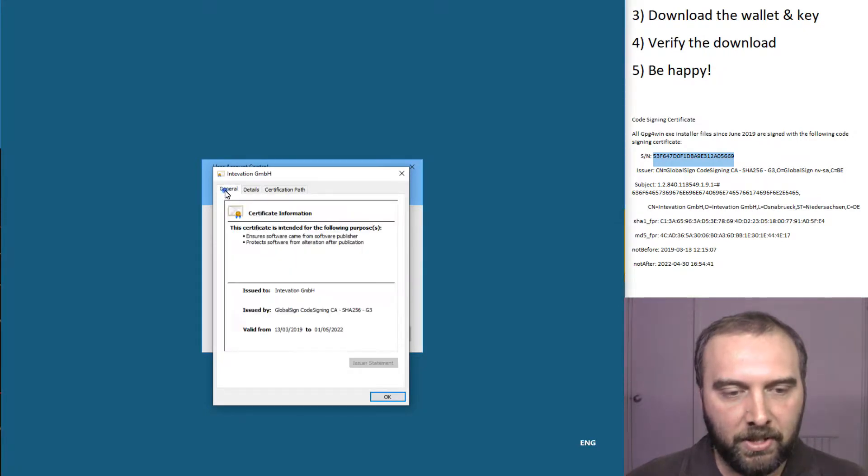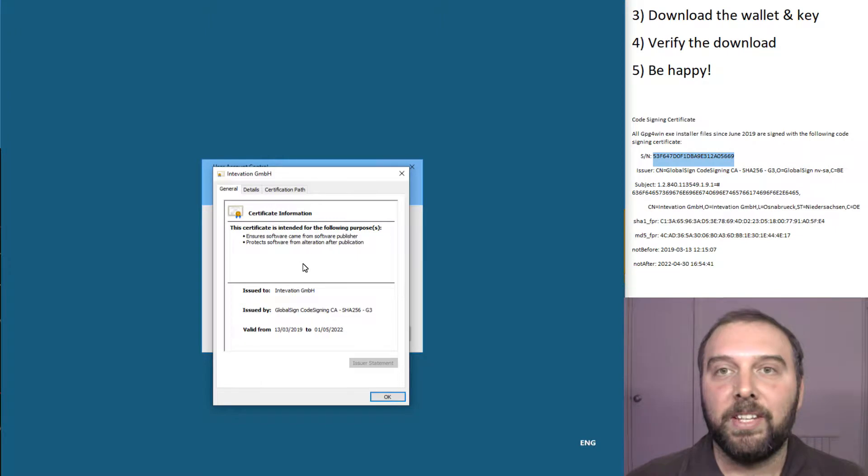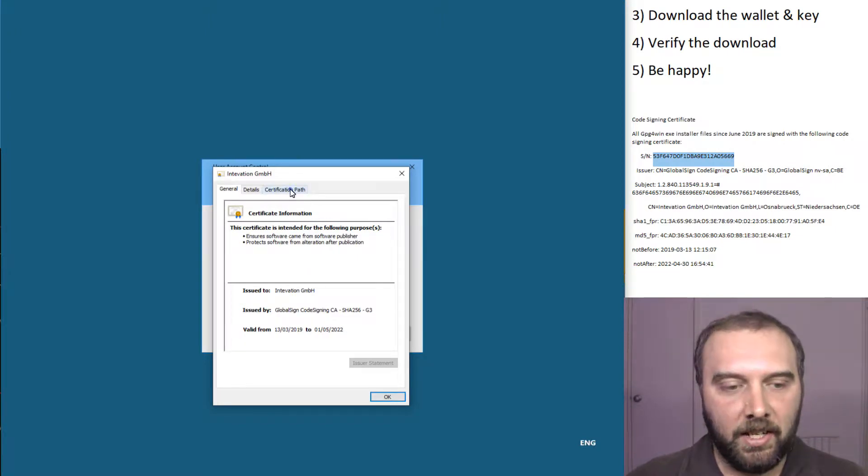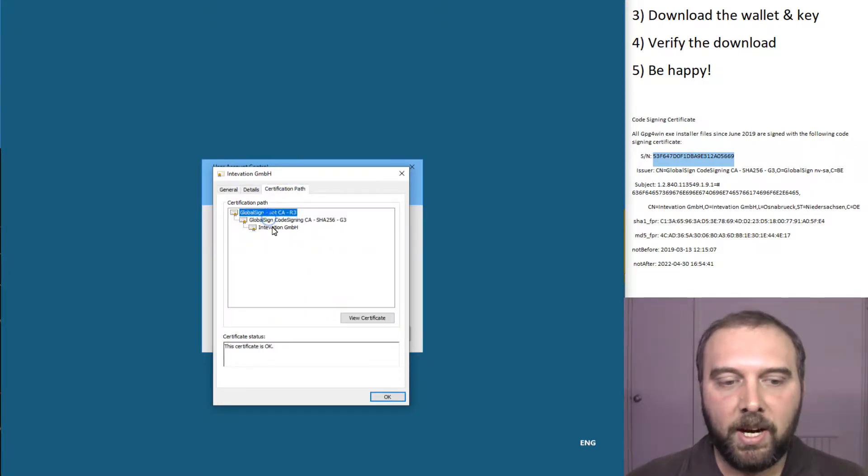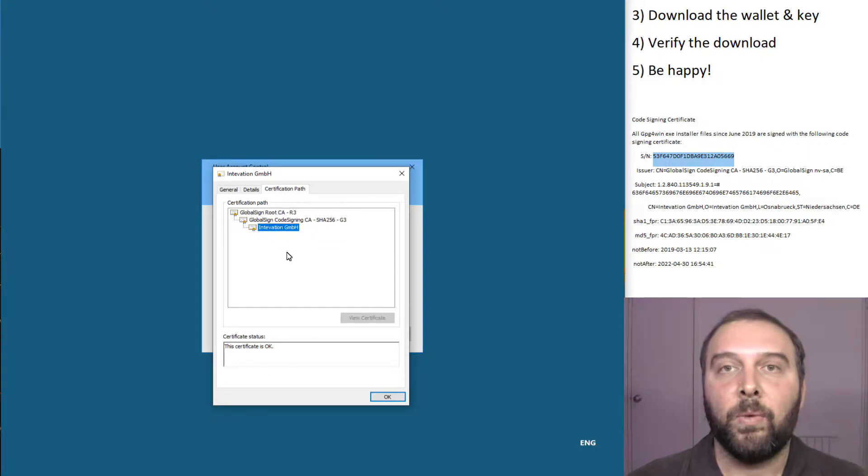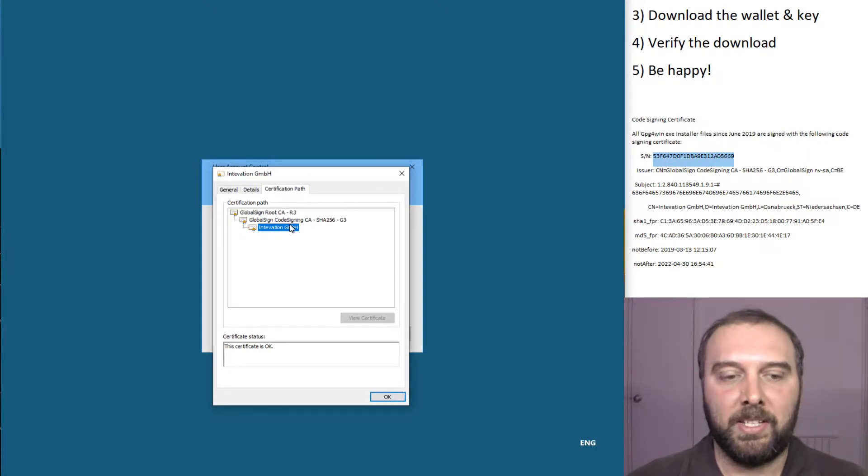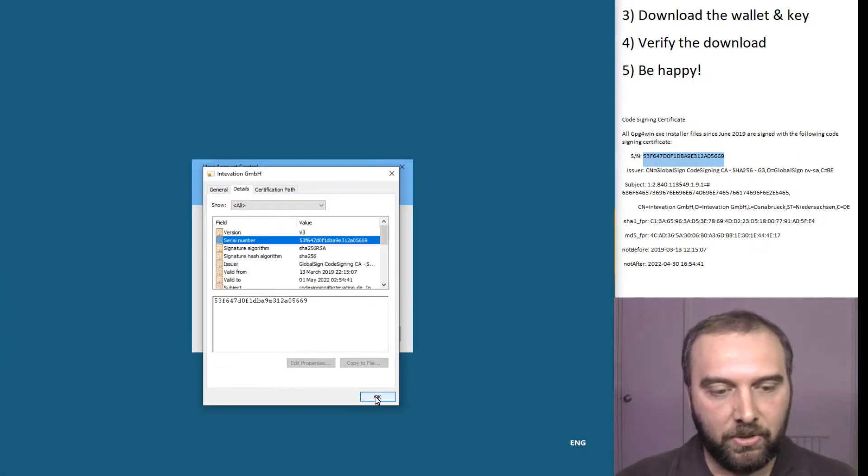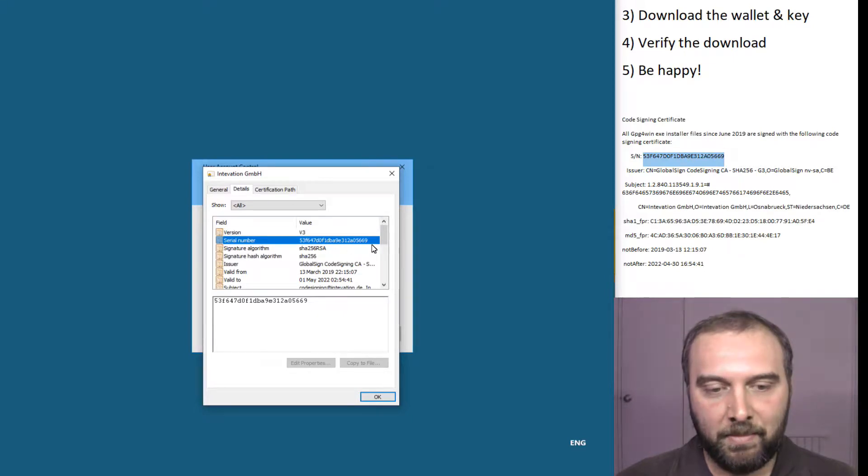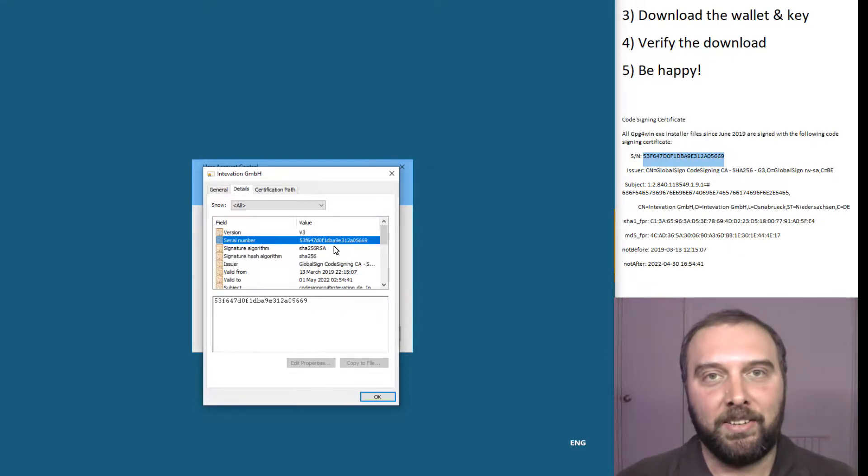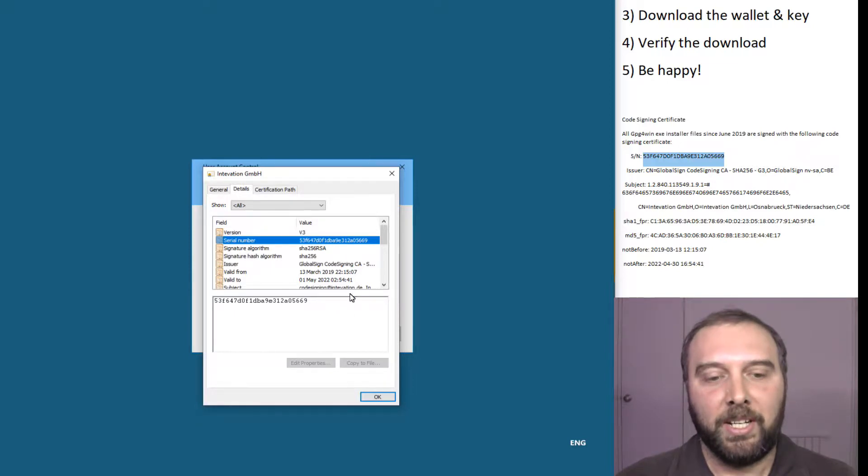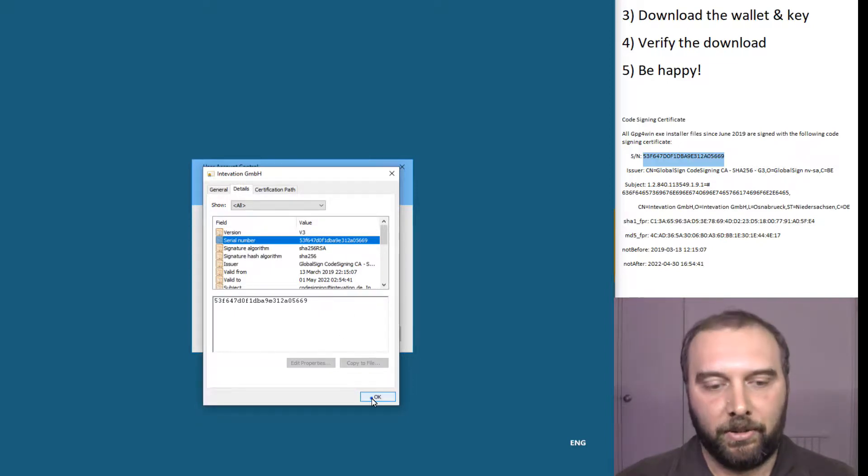We can also verify all the other information as well. Windows would actually chuck a wobbly if the certificate wasn't valid either, because it's been signed in the same way as a certificate for a website you're visiting using HTTPS. That all checks out. If these numbers are different, then you've probably got a dud download. Go and double check where you're getting it from. Don't just ignore it and click through.